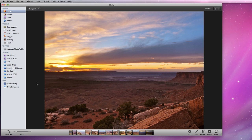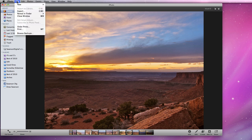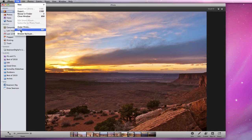So if I want to print this photo, I can simply go to File, Print, or use Command-P.